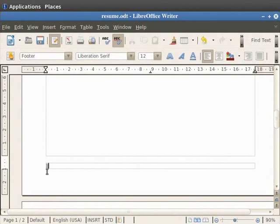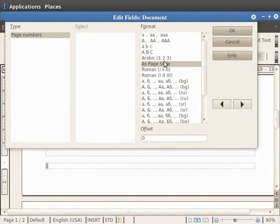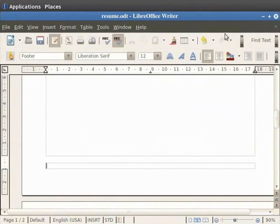In order to give different styles to the page number, double click on the page number. We see that the Edit Fields Document dialog box appears on the screen. Under the Format option you see many formats like ABC in uppercase, ABC in lowercase, Arabic 1, 2, 3, and many more. Here you can choose the page numbering style that you prefer. We will choose the Roman 1, 2, 3 option and then click on OK. You see that the numbering format changes for the page.